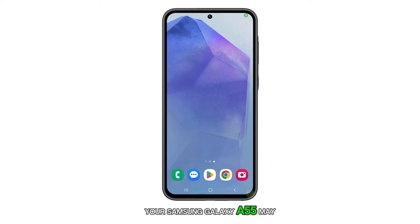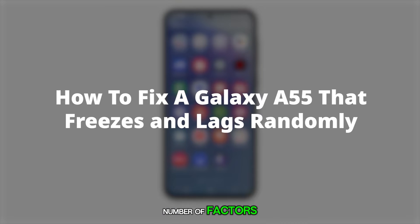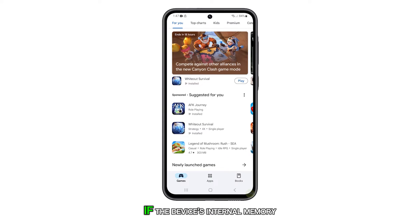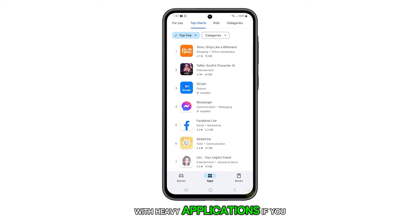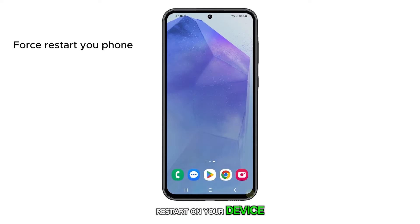Your Samsung Galaxy A55 may experience freezing or lagging due to a number of factors, one of which could be a lack of sufficient storage space. This can occur if the device's internal memory is burdened with heavy applications. If you encounter this issue, the initial step you should take is to perform a force restart on your device.